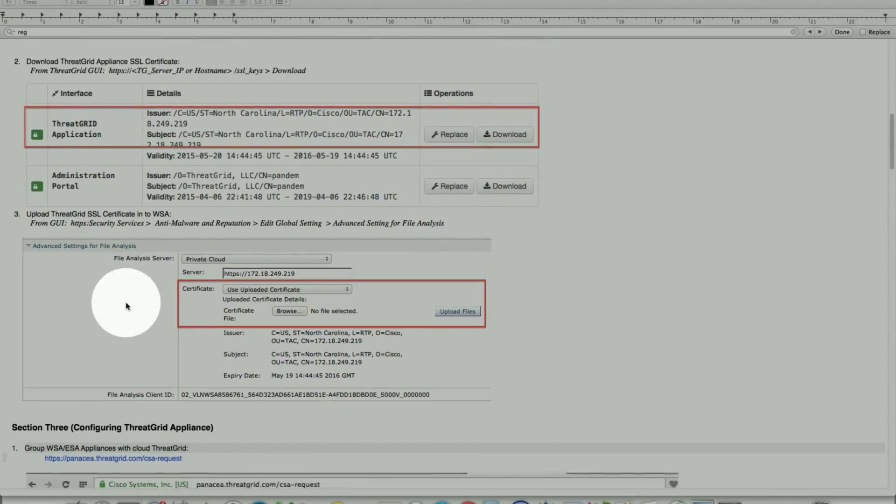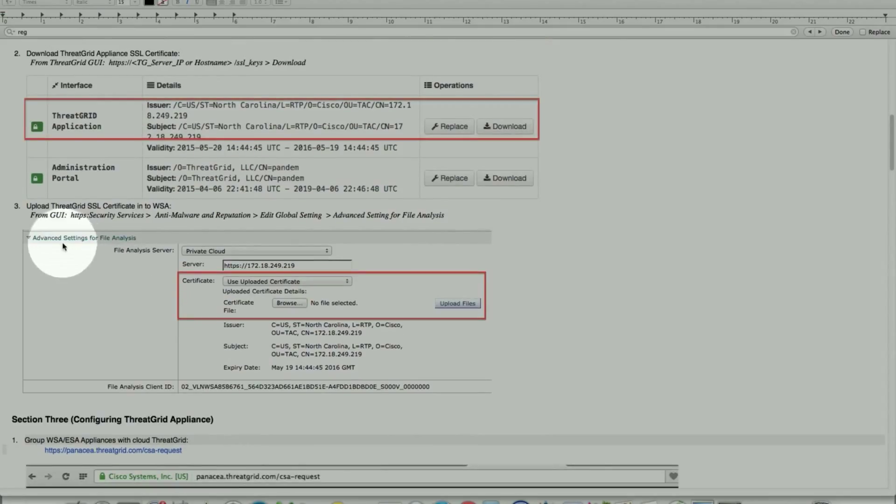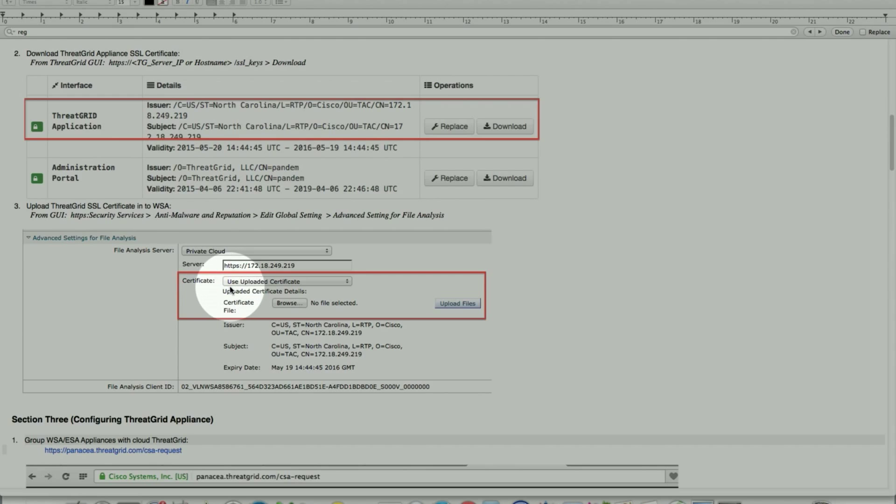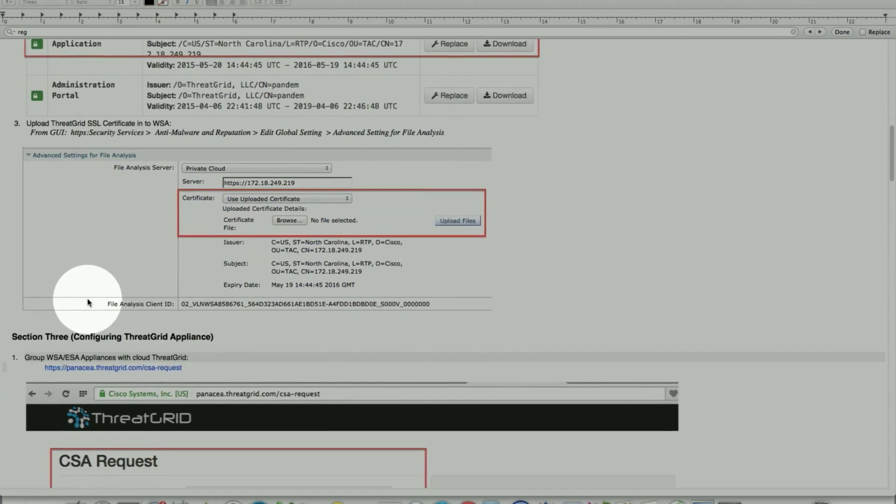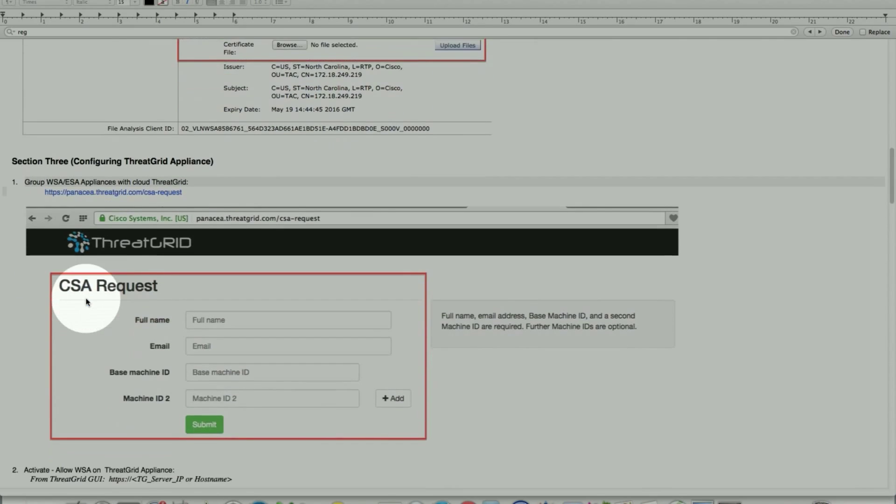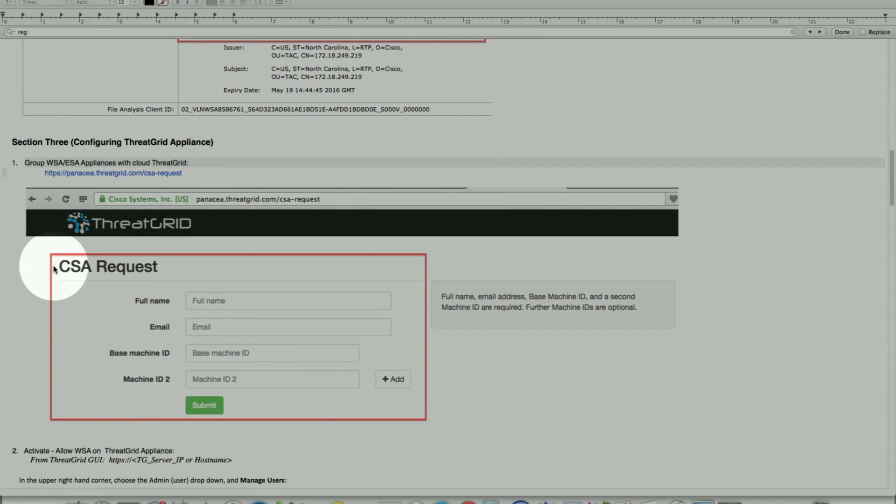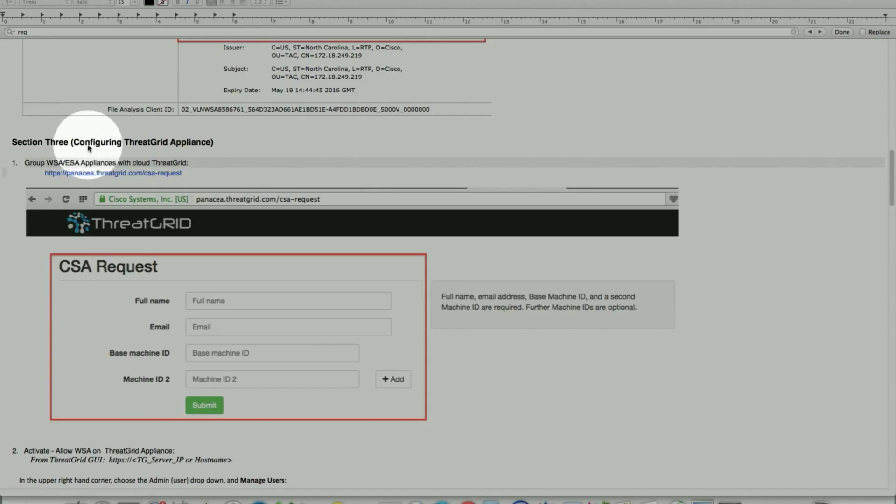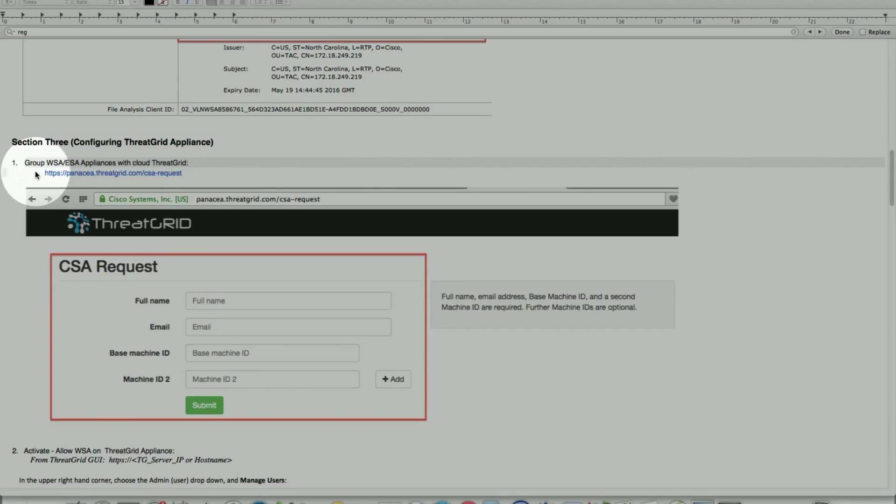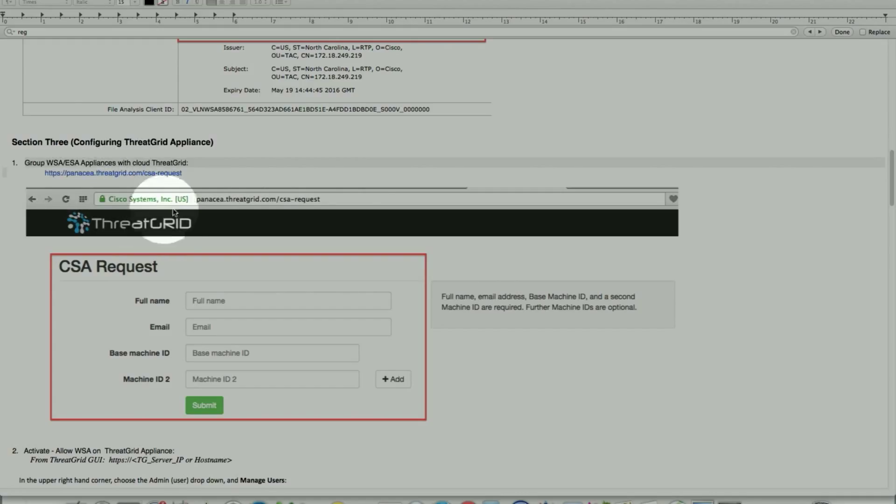Once that part is done, this shows in step three how to upload that certificate. Pretty straightforward, pointing to it and upload. Once this certificate has been uploaded, required in step three or section three that I have listed is configuring the ThreadGrid appliance to register. We can have multiple web security appliances or email security appliances with the cloud ThreadGrid. We need to register these for file analysis.